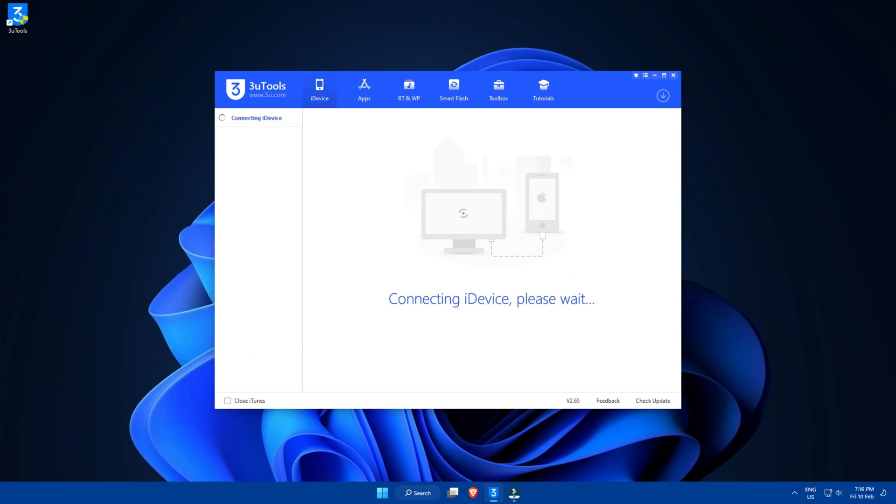After that, the software will start scanning the device and will provide you with a test result of the device information.